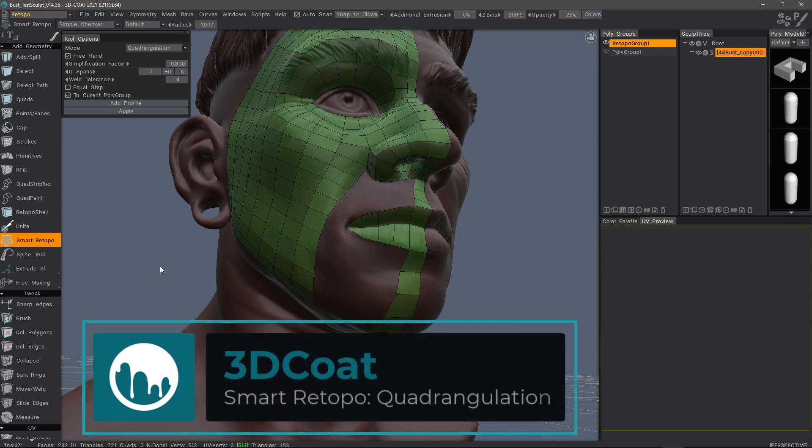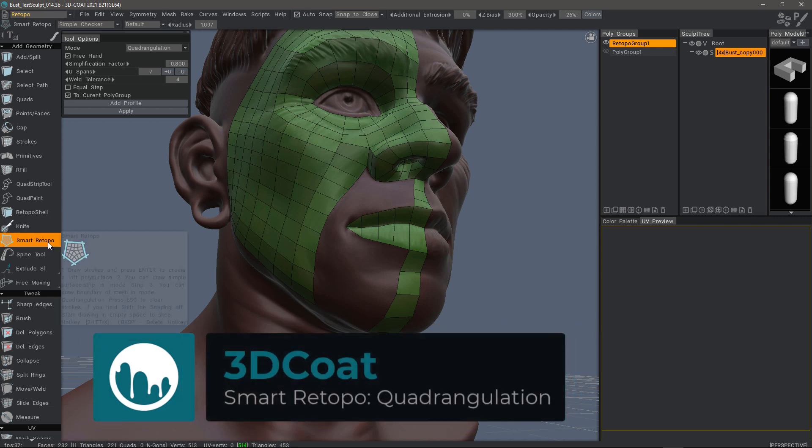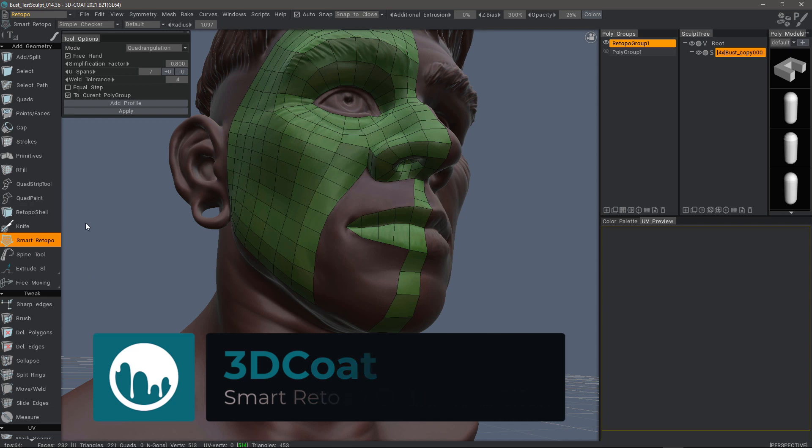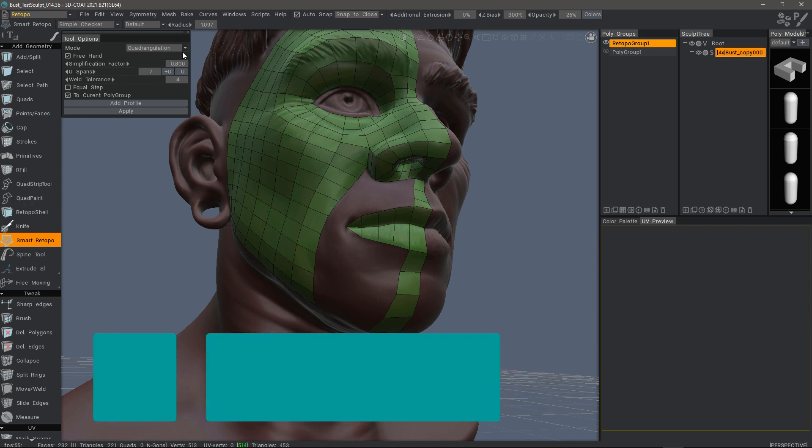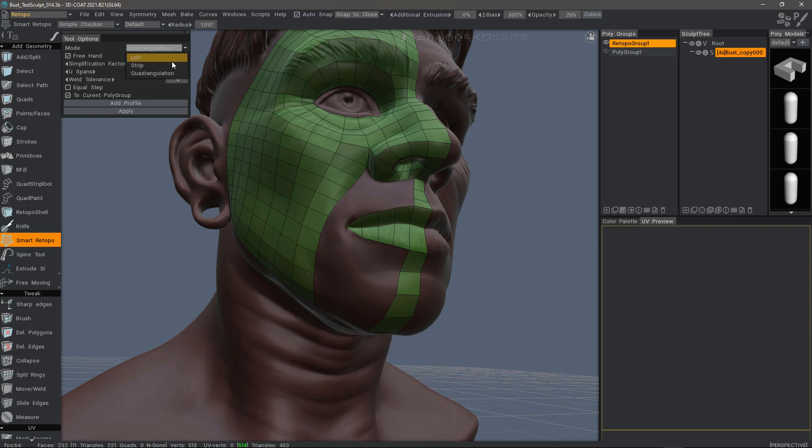In this video, we're going to continue looking at the Smart Retopo toolset in 3D Coat 2021, and this time we're going to focus on the quadrangulation mode.